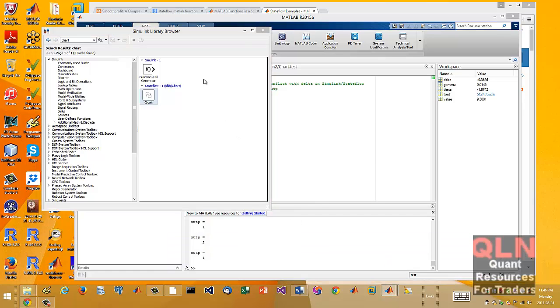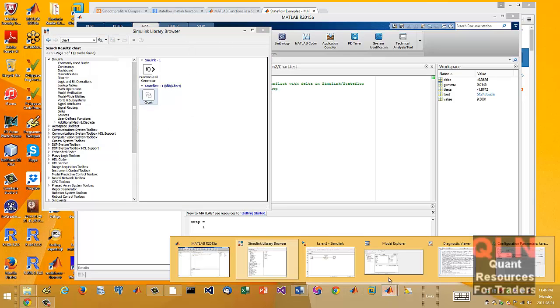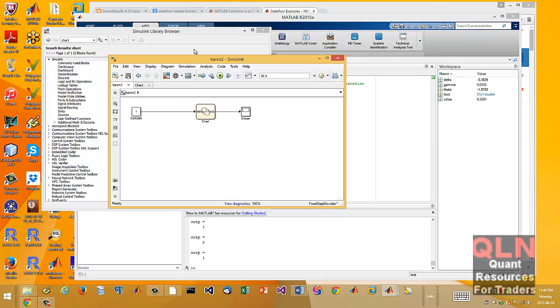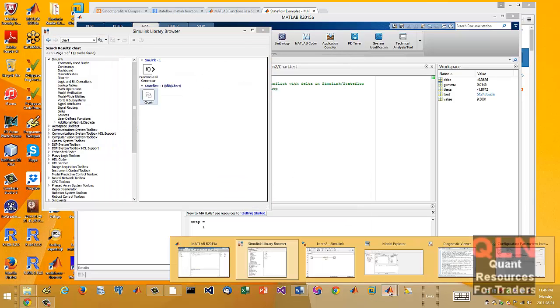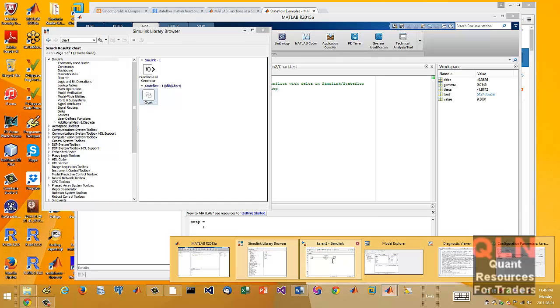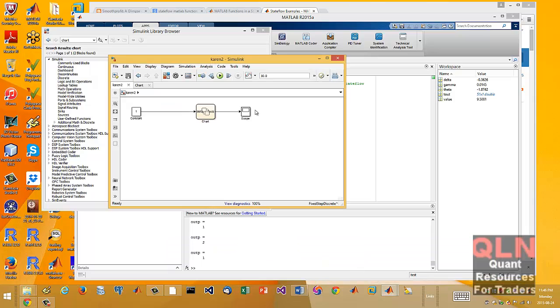So right here you have your Simulink browser. I'll bring up the model. This is the canvas. So what we have as with any particular Simulink model is the most basic you can get. We have our inflow.